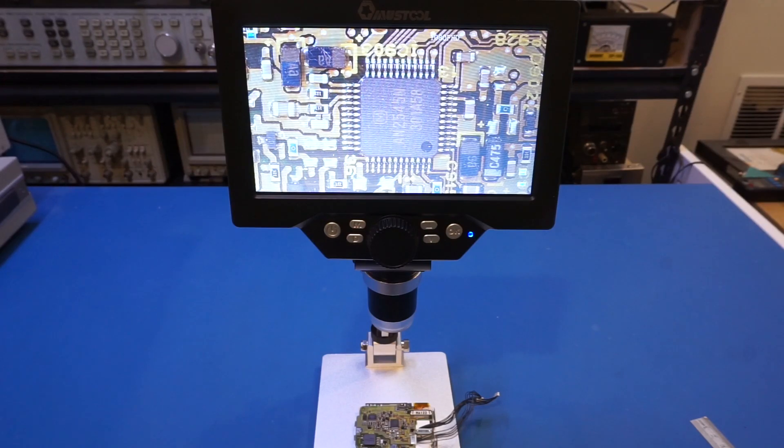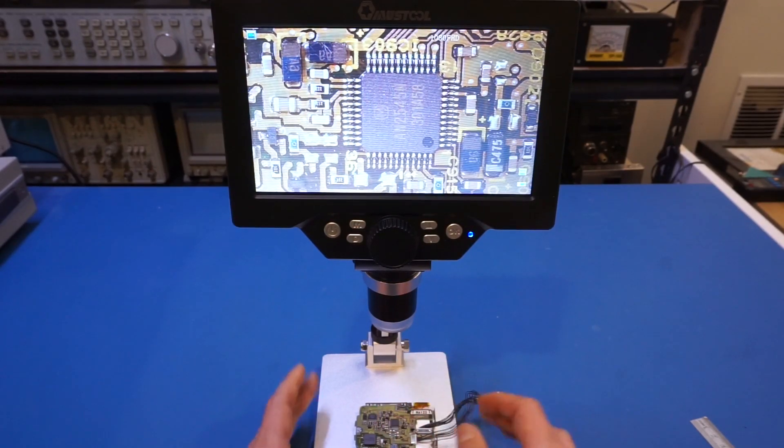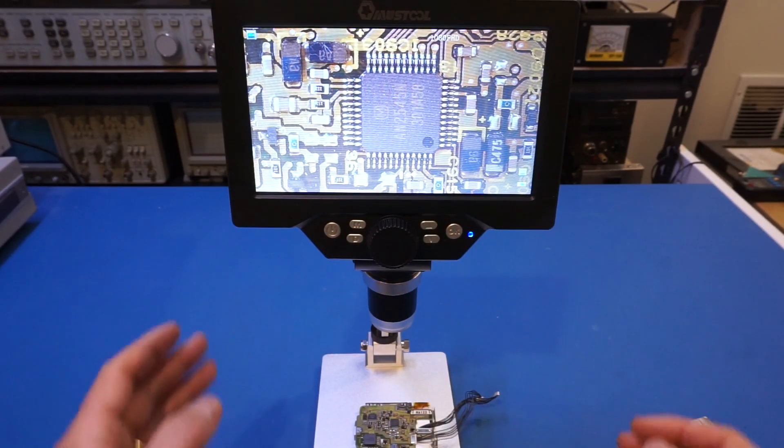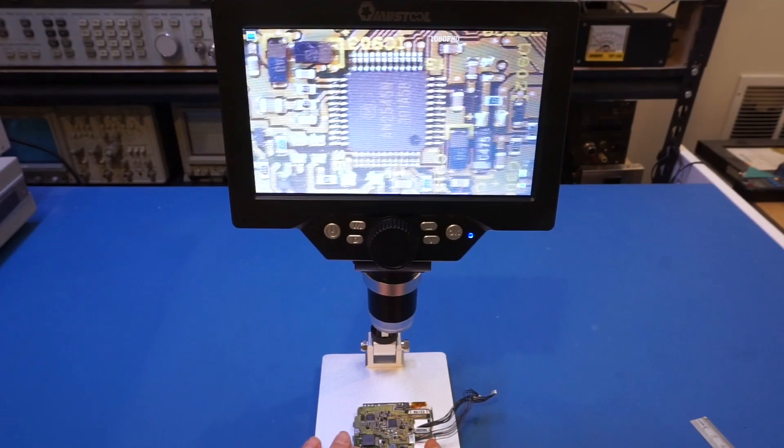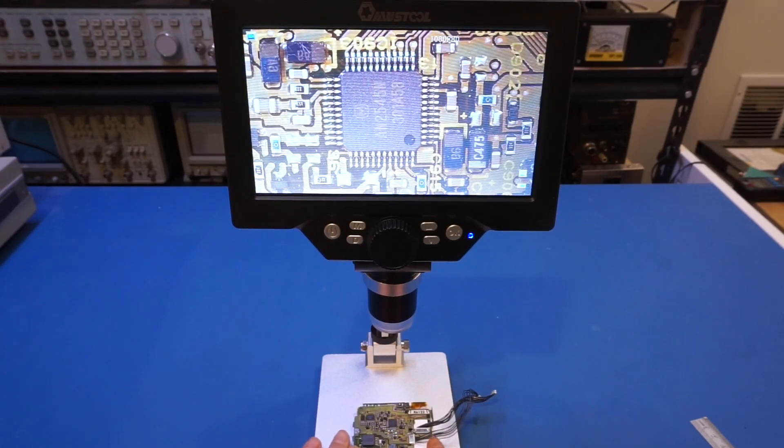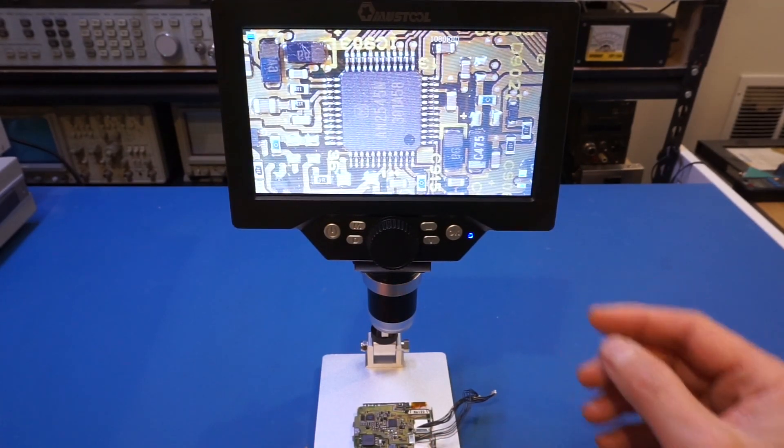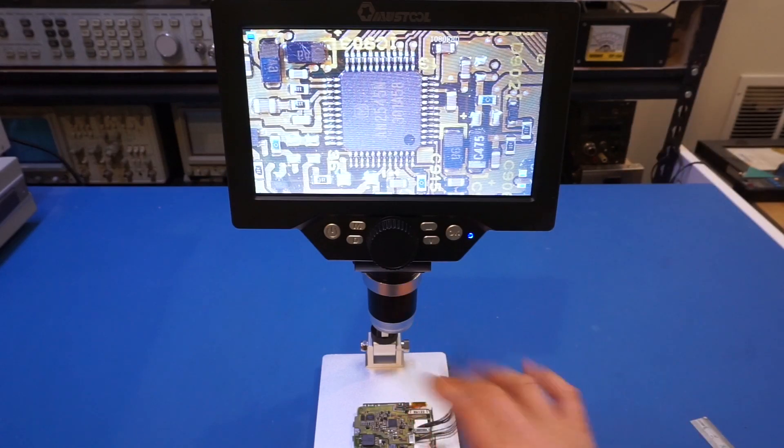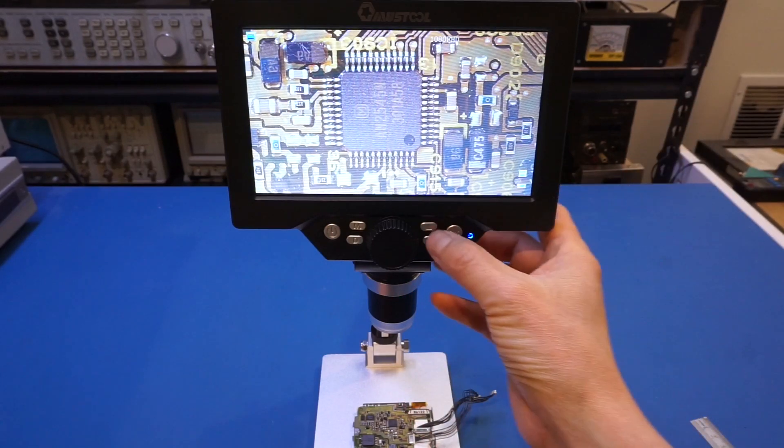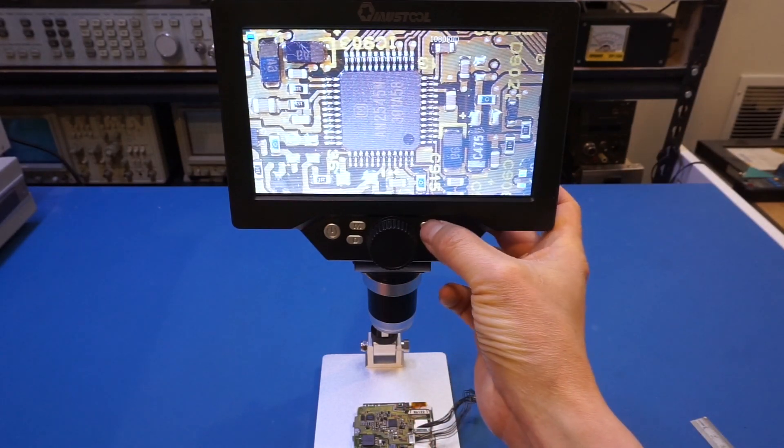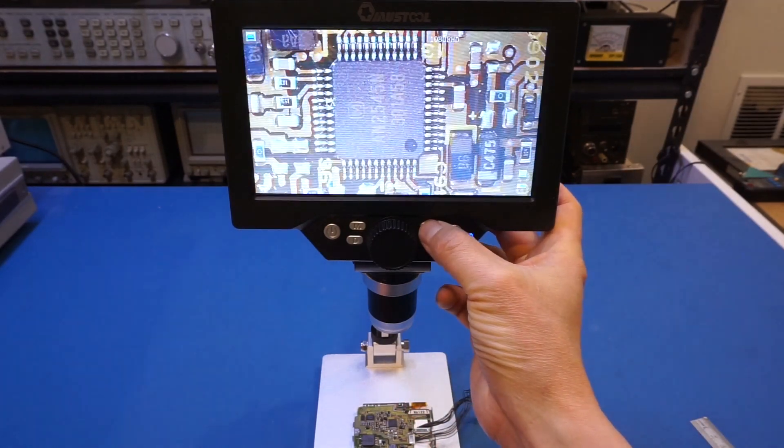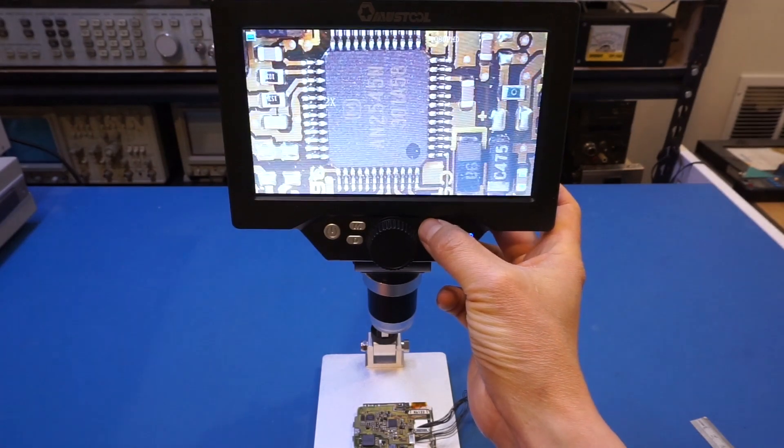And with the highest working distance, this is actually the lowest magnification. But even this is more than enough. And if you do need a little bit of a higher magnification at this working distance, you can always use the manual key here to increase your digital zoom.